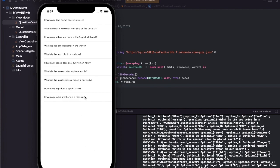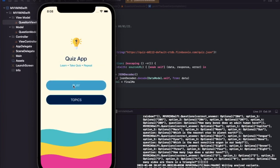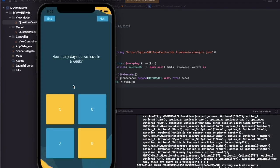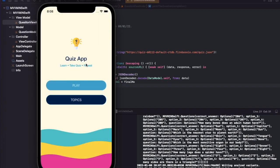MVVM is a bit more complex than MVC but it is much more flexible, especially when you have many API calls on a single controller. We'll use this same API to build the full quiz application in the next video. If you're new to the channel, please subscribe and hit the like button. Press the bell icon so you don't miss upcoming videos — see you in the next one, thank you!